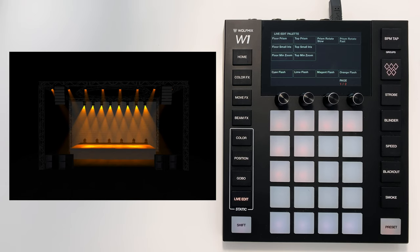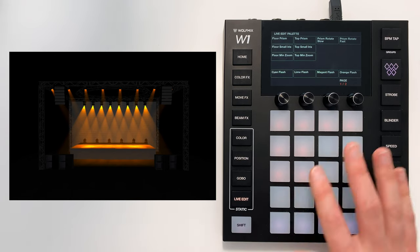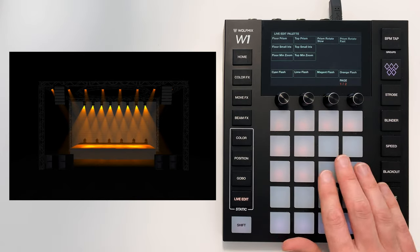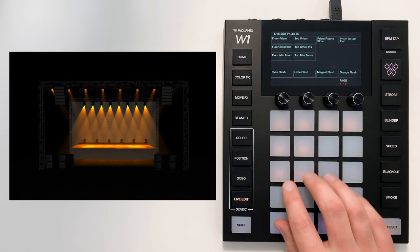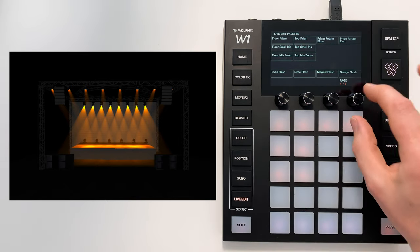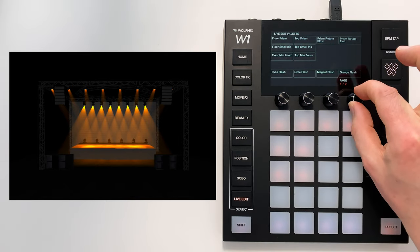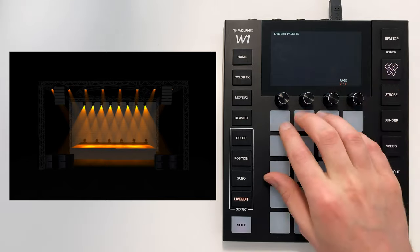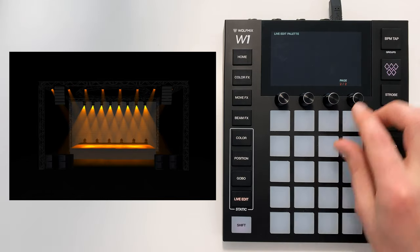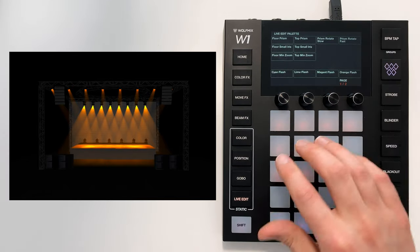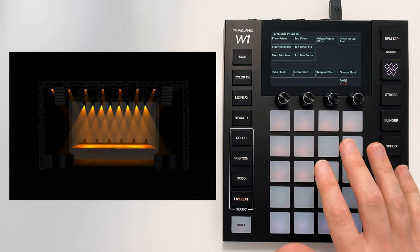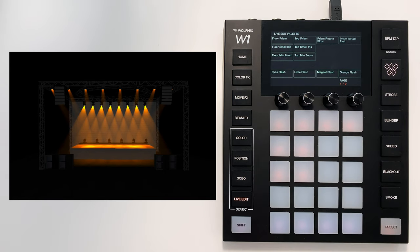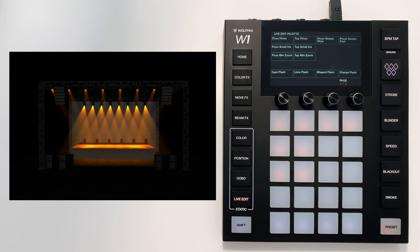It allows you to store whatever you want into any of these buttons. You've got 20 buttons here, and by changing the page, you've got another 20. So you can create up to 40 custom buttons, and in every button you can choose a specific value for every DMX channel.